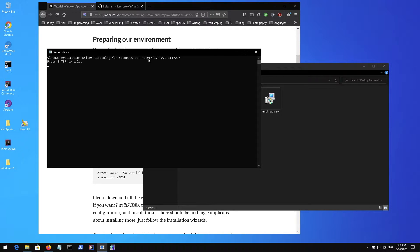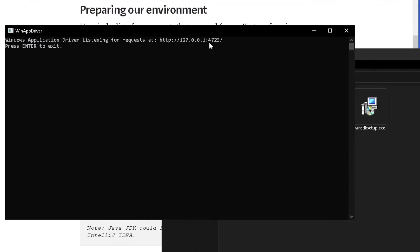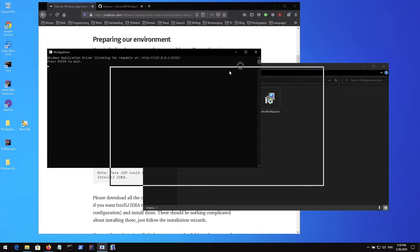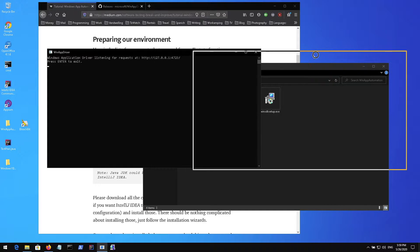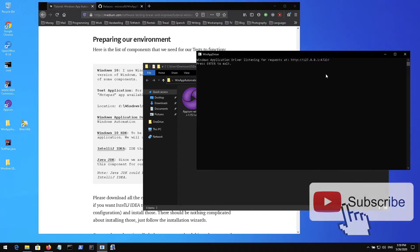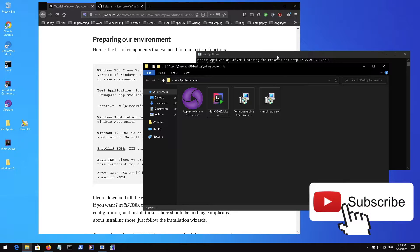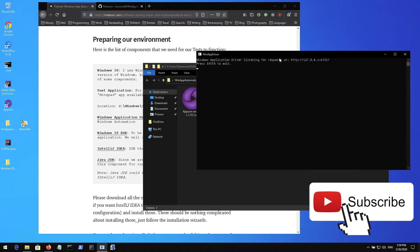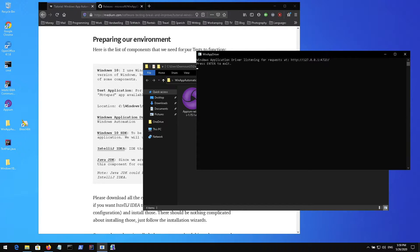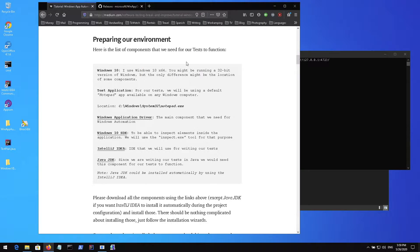Once you start it, it starts on this IP address, the localhost and the default port is 4723, the same port that is used for Appium and WebDriver tests. So we have it set up, it's ready to accept all our connections and basically run our tests.